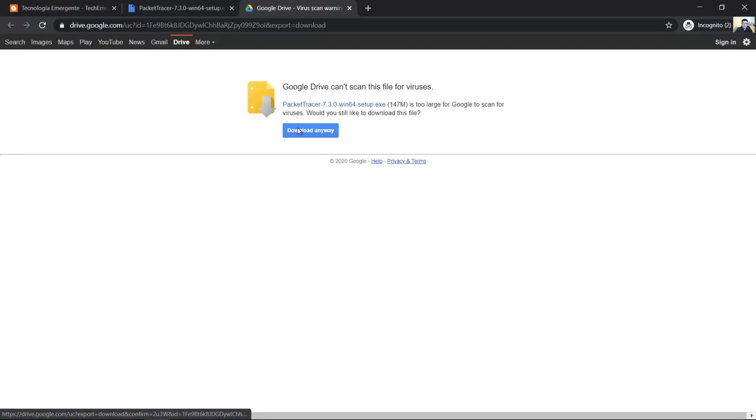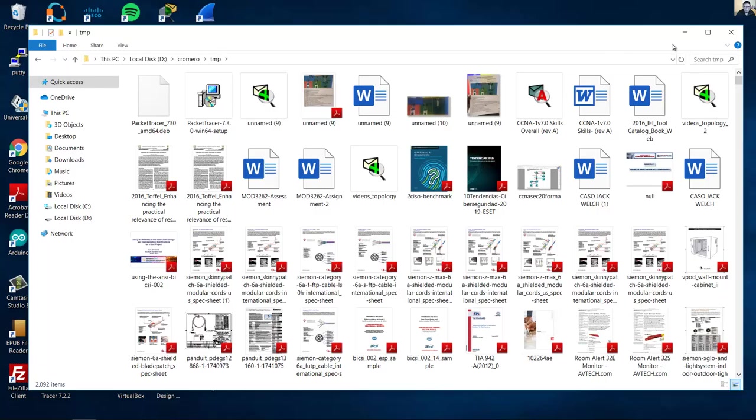Downloads, download, click on download anyway. This is the installer for Packet Tracer 7.3.